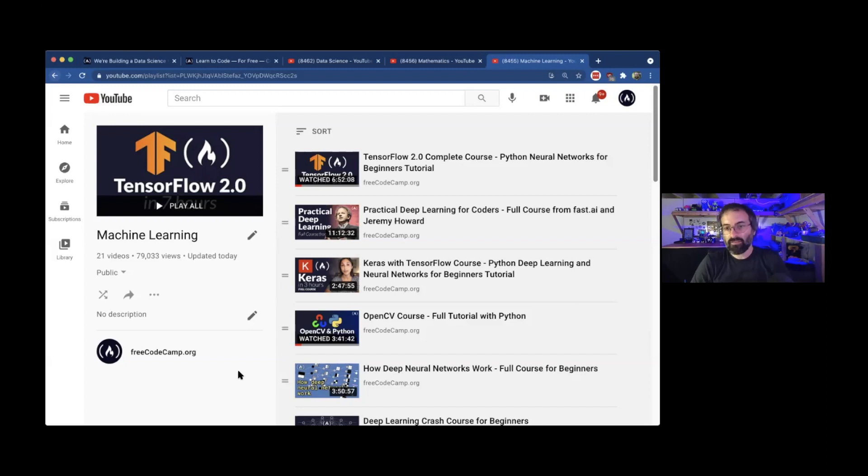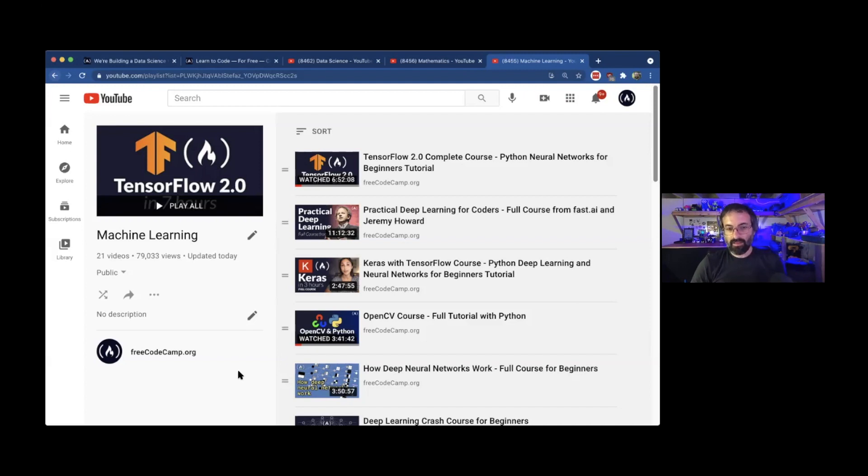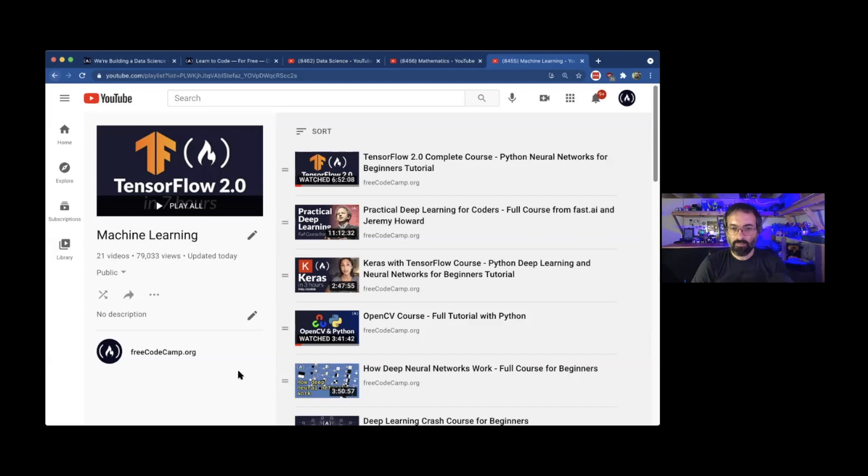So fast.ai is a pretty popular deep learning course. A lot of people already know about it that are first getting into deep learning. This is the exact same course that you're going to find on their website, but we just got permission from Jeremy Howard to put it on our YouTube channel, so more people can get exposed to this content.